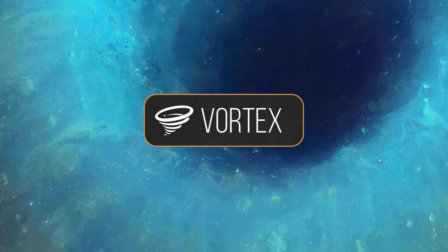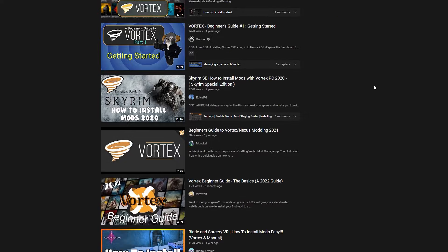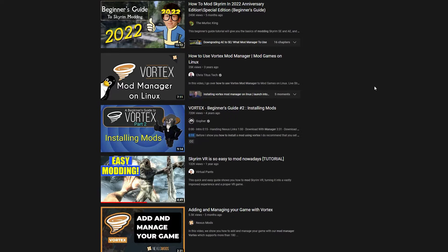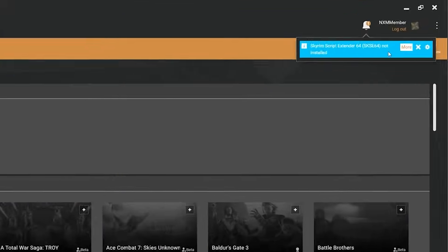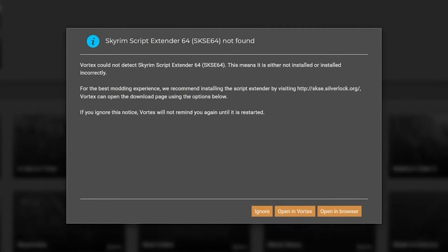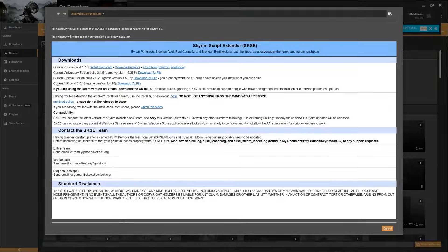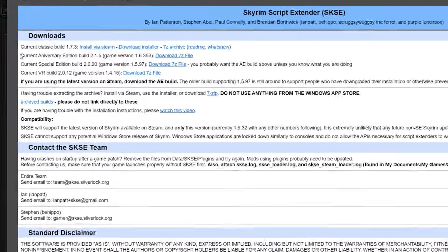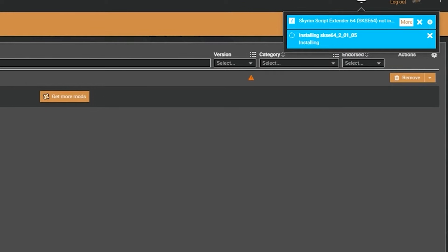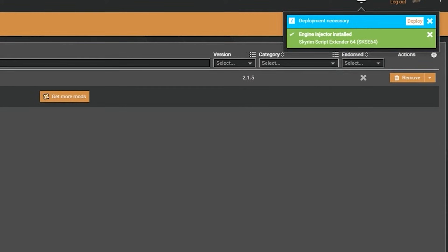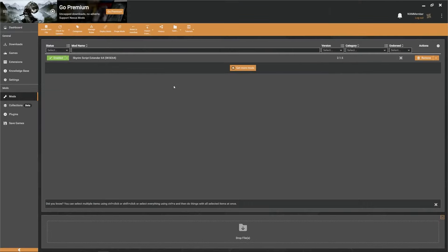The first thing you're going to want to do is get Vortex set up on your PC if you haven't already. There are a million tutorials on YouTube already, so I'm not going to cover that installation process here. But once you get that set up, let's make sure that we get the Skyrim Script Extender installed. When managing Skyrim, if you haven't installed SKSE already, you should see a notification pop-up showing that SKSE isn't installed. Just go ahead and follow the prompts to download the proper version of the Script Extender based on what version of the game you have — for most people it's going to be the Special Edition. Following these prompts should automatically have the Skyrim Script Extender download, install, and enable itself. You can double check that everything is installed properly by clicking on the mods tab.